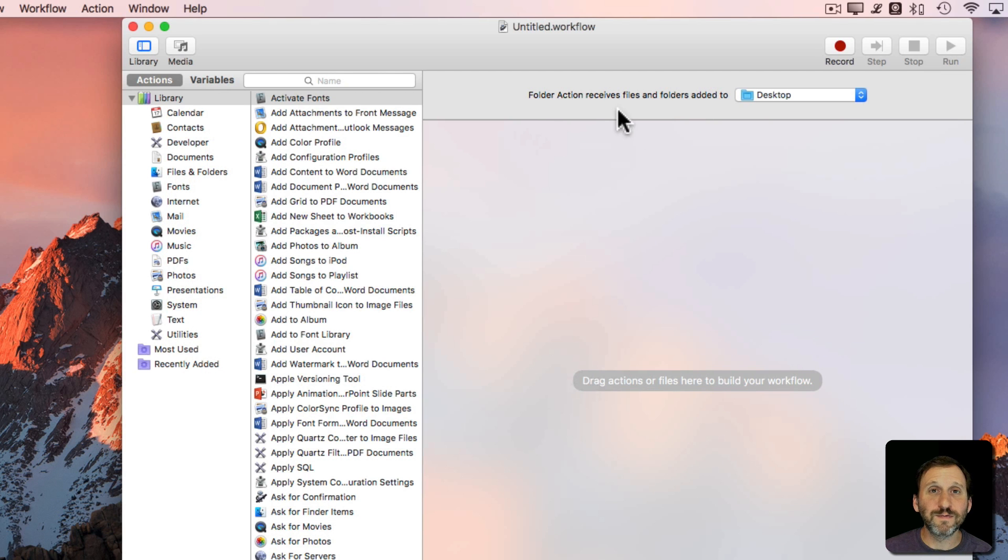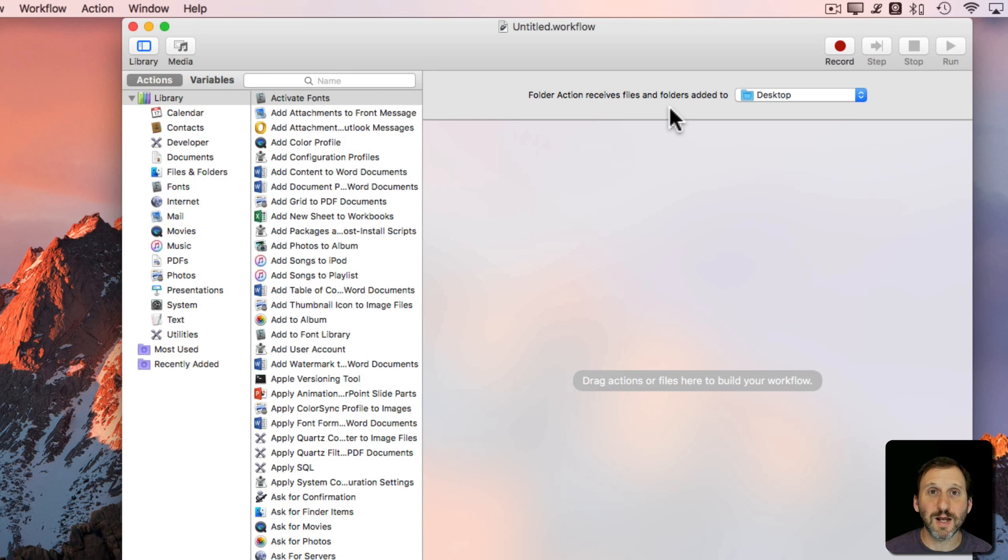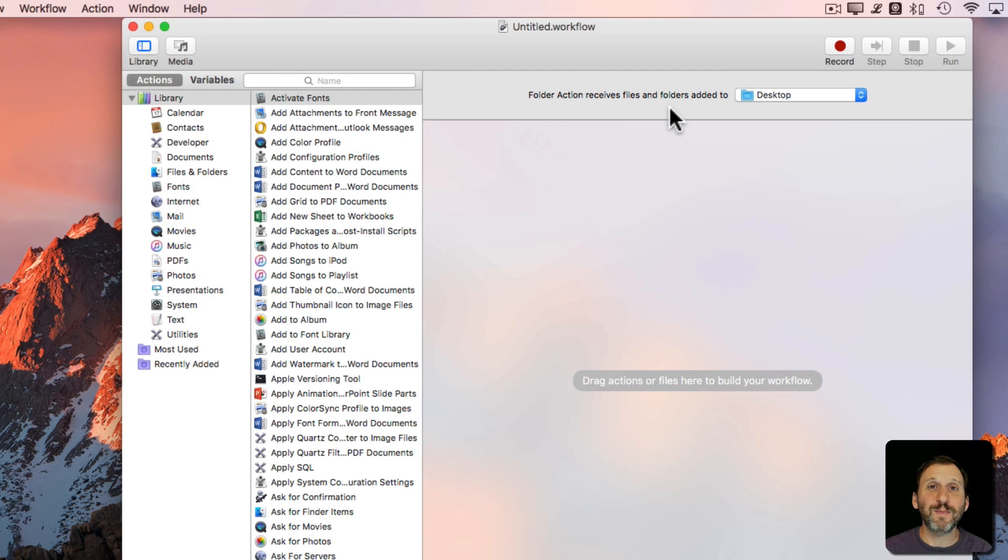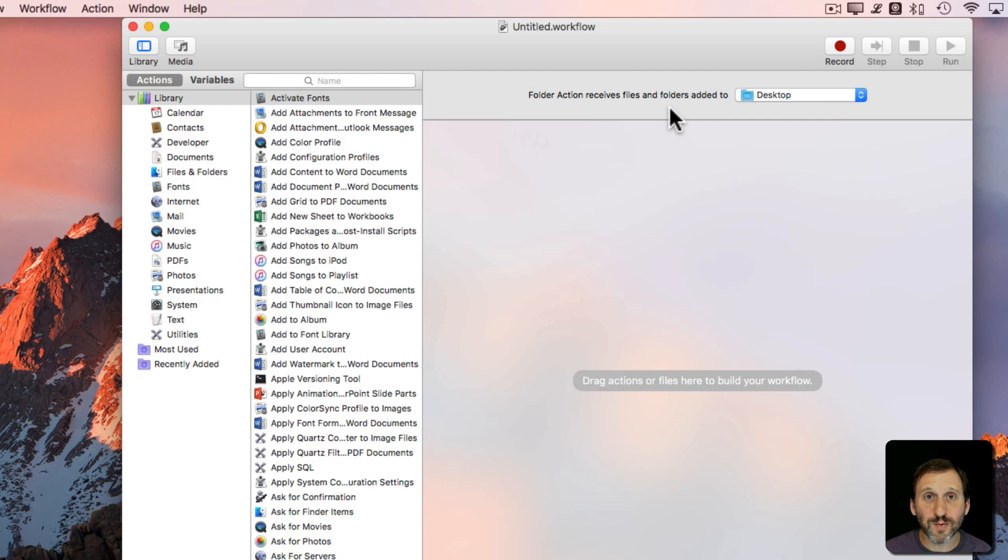Anytime a file or folder is put on the desktop this will run. Now we don't want this to happen to just any file that goes onto the desktop. We want it to happen only to screenshots.